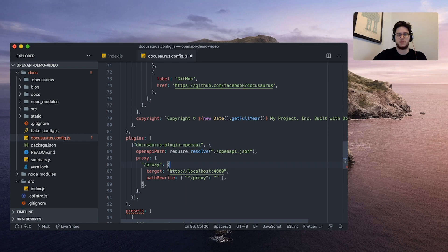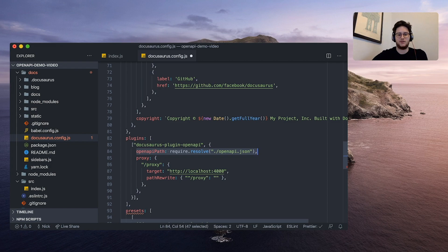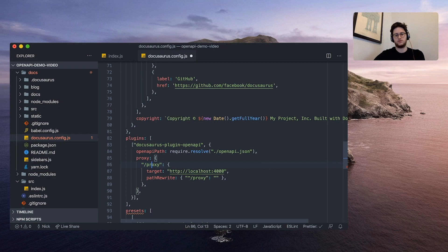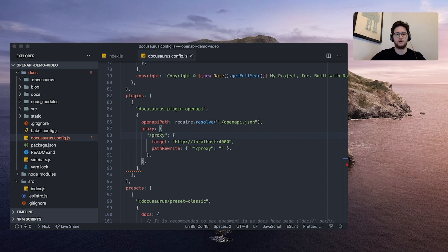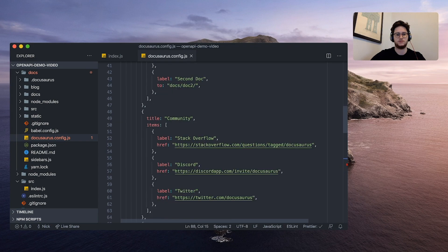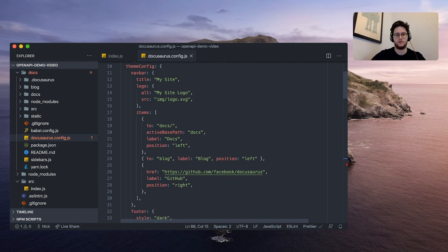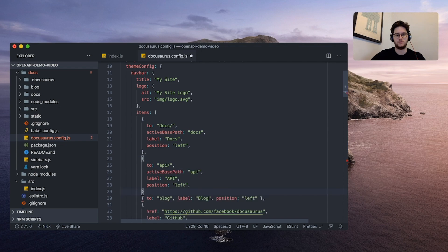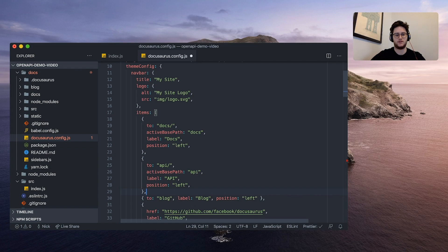It's pointing to an openapi path, which is just an openapi JSON file, which we don't have yet but will eventually be generated. And then proxy that's proxying localhost 3000 to localhost 4000. Another thing we need to add is a link on the navbar to point to our new API page. We can do that by scrolling up to the navbar settings and add a new item. I'm going to add it right above blog. It's going to go to API, active base pass API, give it a label of API all caps and we're going to want it positioned to left.